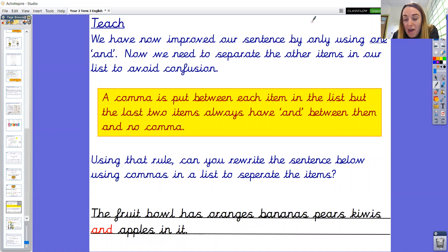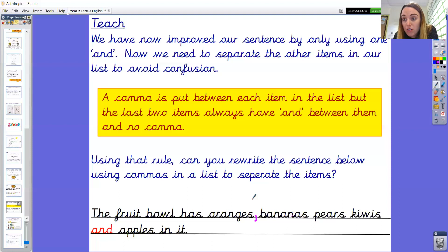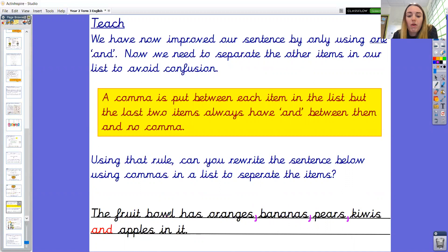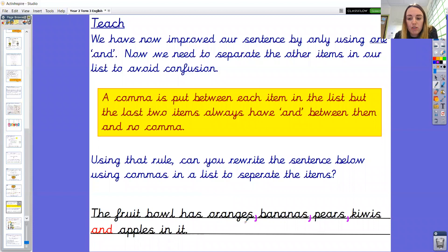We're going to go through this together now. I've got my purple pen out as I'm going to make some improvements and edits. So: 'The fruit bowl has oranges' — oranges is the first item in the list, so I'm going to add a comma between oranges and bananas to separate those items. 'The fruit bowl has oranges comma bananas comma' — I'm using another comma to separate bananas and pears. There's also kiwis in this list, so I need another comma to separate pears and kiwis. 'The fruit bowl has oranges comma bananas comma pears comma kiwis and apples in it.'